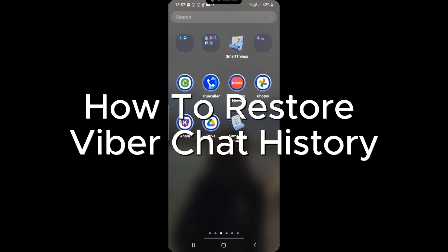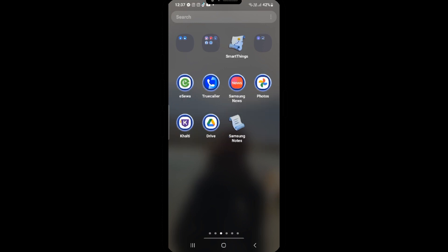How to Restore Viber Chat History. In this quick tutorial, I'll show you how to restore your Viber chat history. Follow along with me while you do it on your phone.